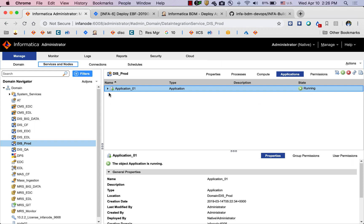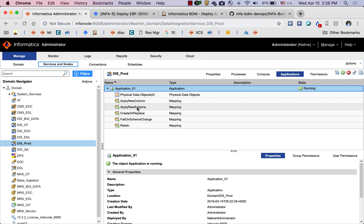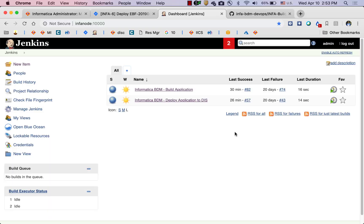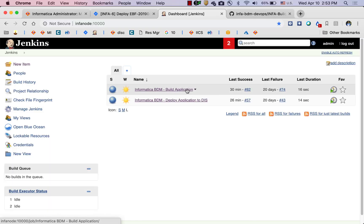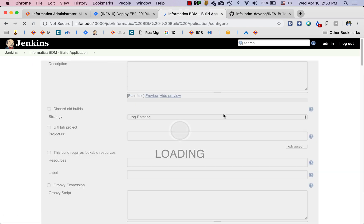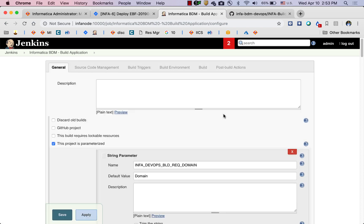Going back to the Informatica administrator console under DAS_prod, after a refresh we can see that the application is deployed, already in a running state, and all five mappings are ready to consume. Now let's take a closer look behind the scenes. Here we have the two Jenkins applications — one to build the application and another to deploy. The build process takes an application from MRS, exports it to an application archive file, and pushes it into a version control system such as Git.